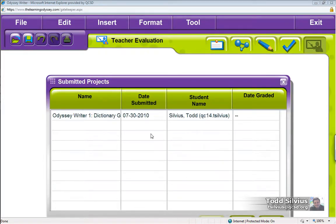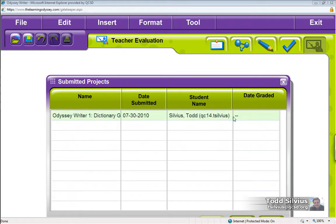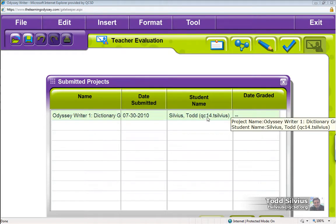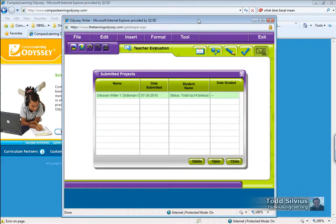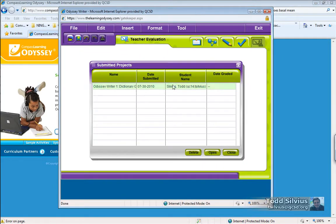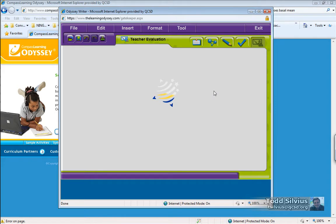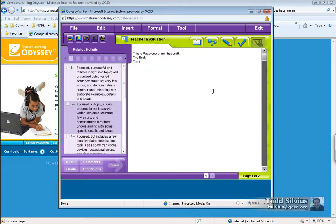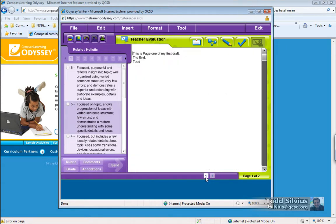we'll receive a listing of all submitted Odyssey writer projects from all of my students as an English teacher. And I can see, oh look, there's this one here submitted by this QC14 user. So I'm going to accept that. Let me shrink the screen here a little bit. Click on that and then hit open. I can see that there are two pages submitted for this. The second page appears to be the prompt. The first page is my response to that prompt. This is page one of my first draft, the end, signed Todd.